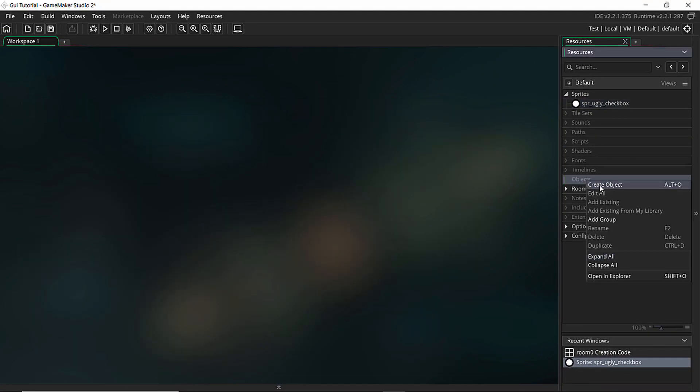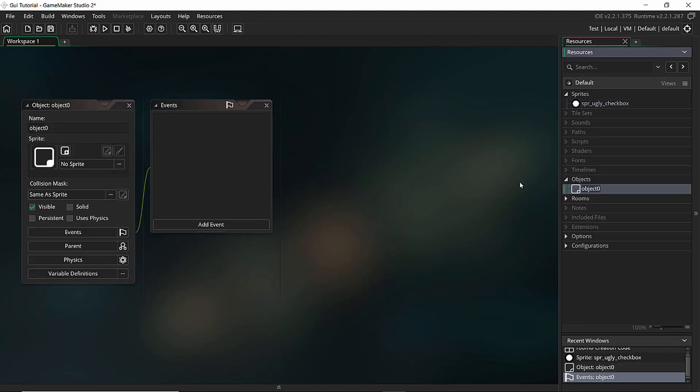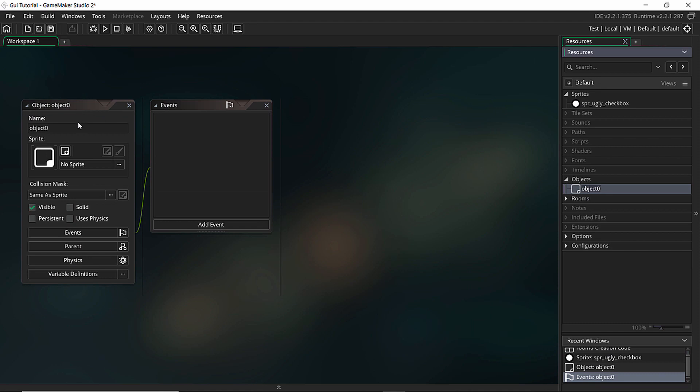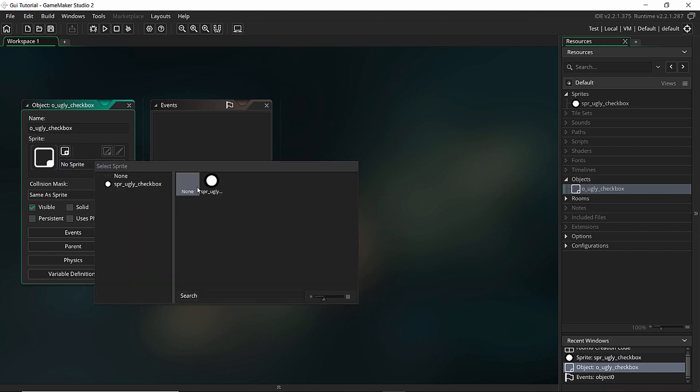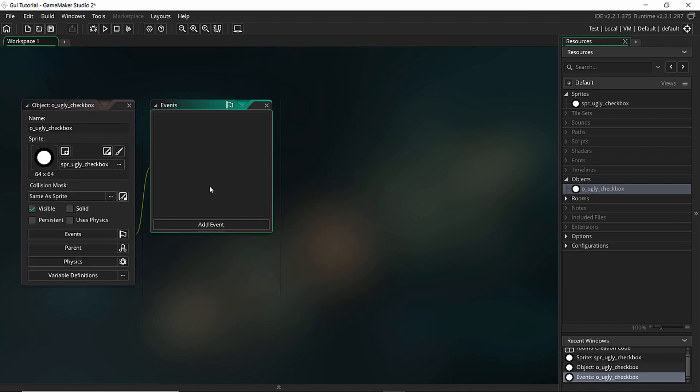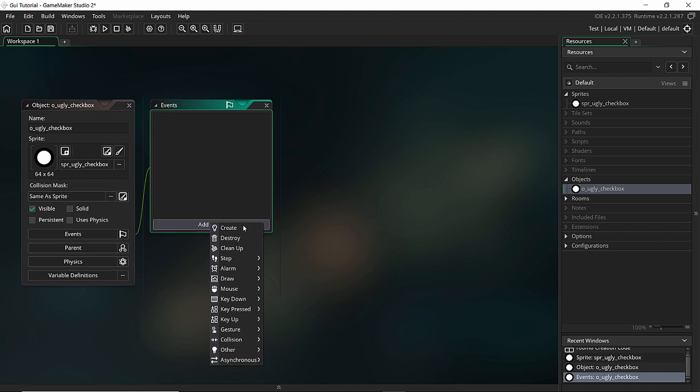And let's add an object. Create object. This object also let's give it a name - object_ugly_checkbox because I don't like it that much. Let's set the sprite to this one. Let's add a create event.